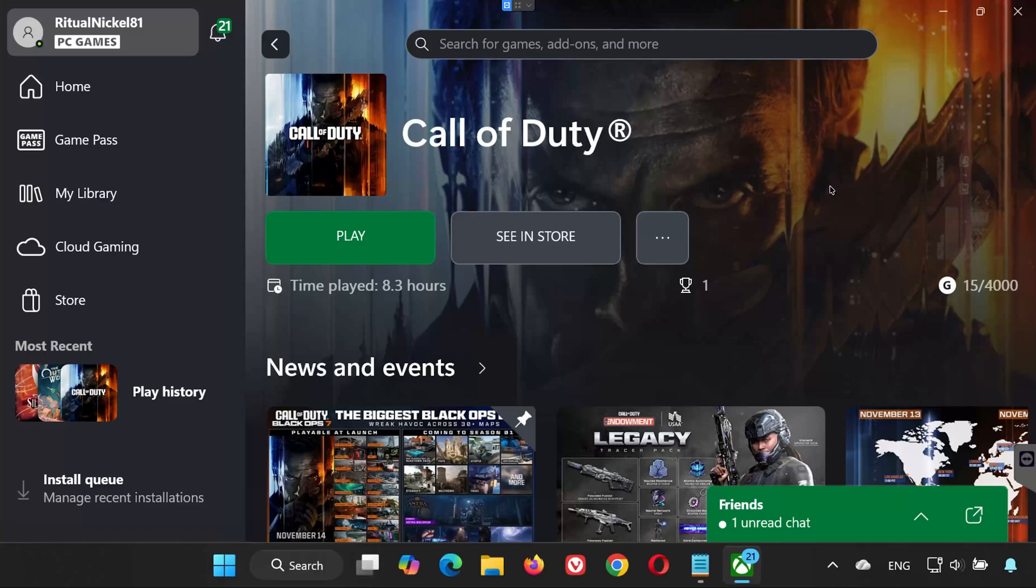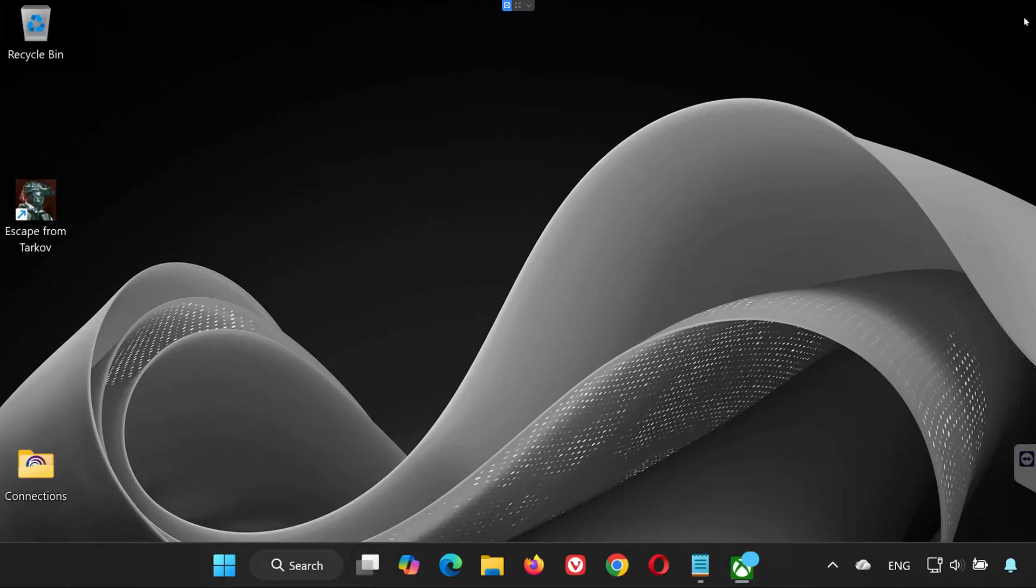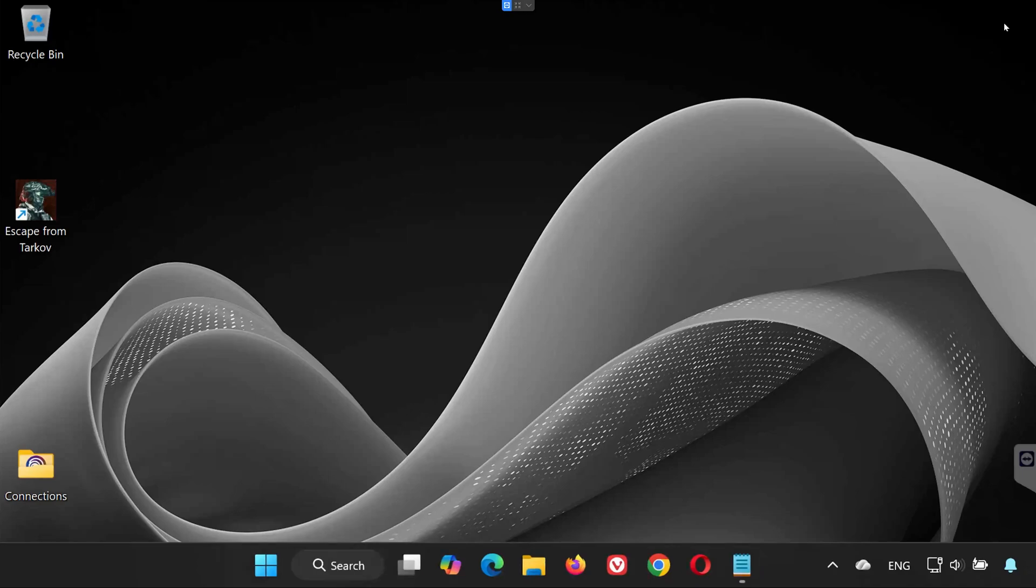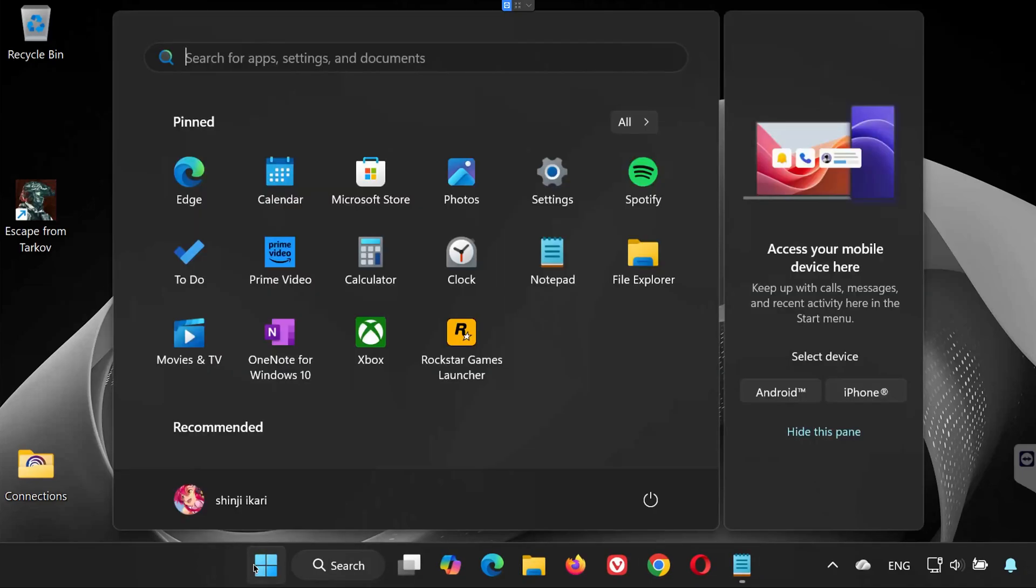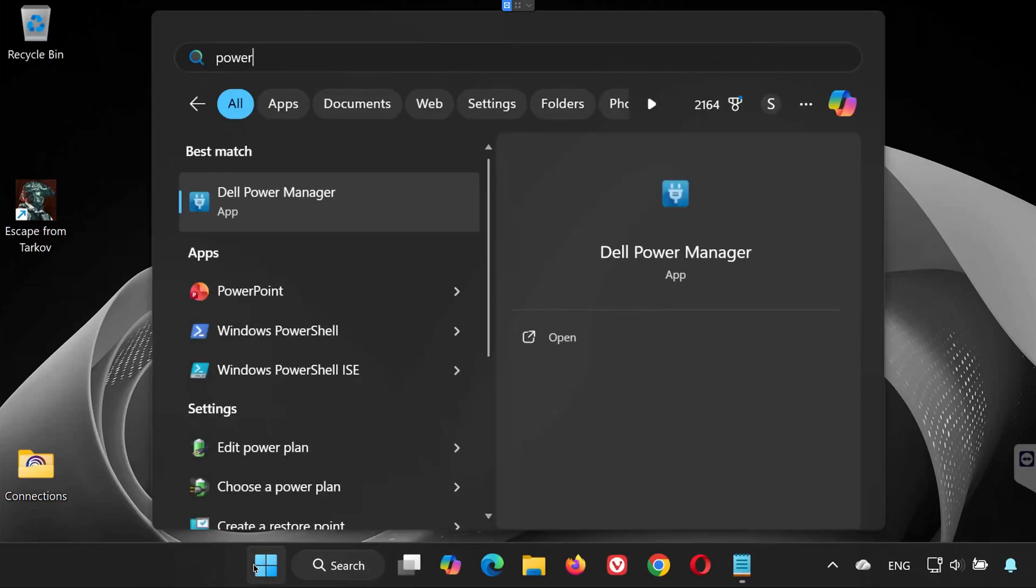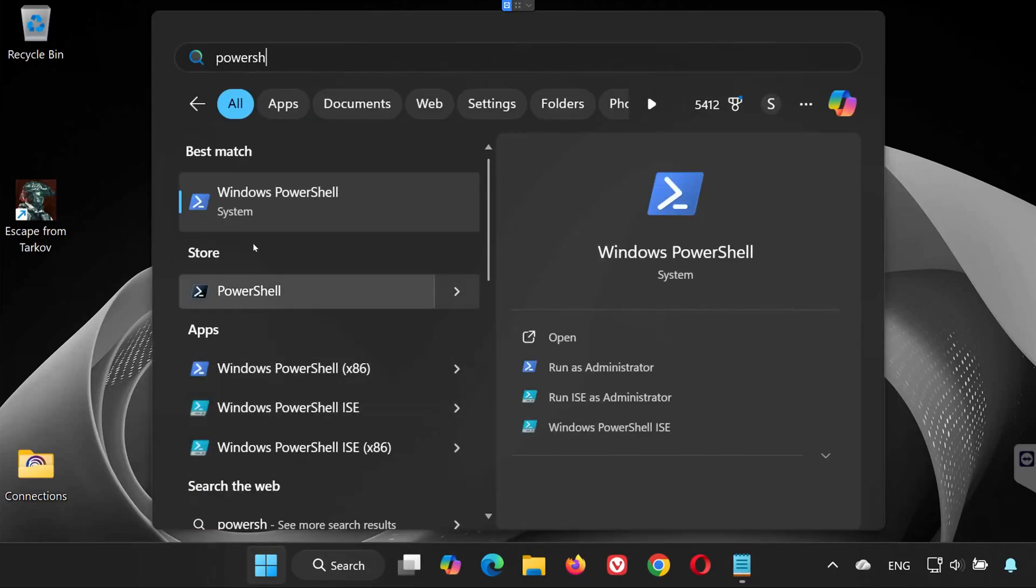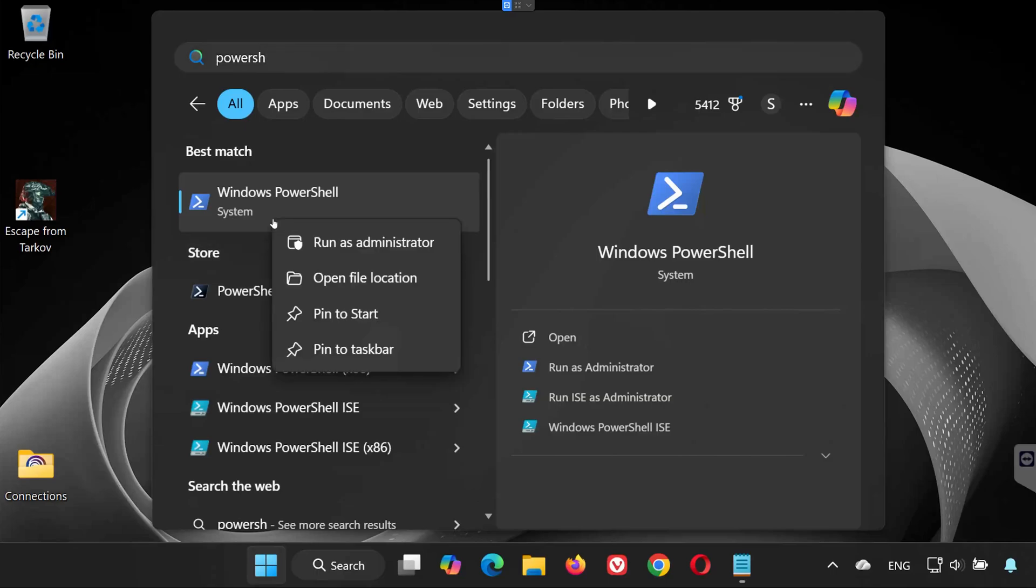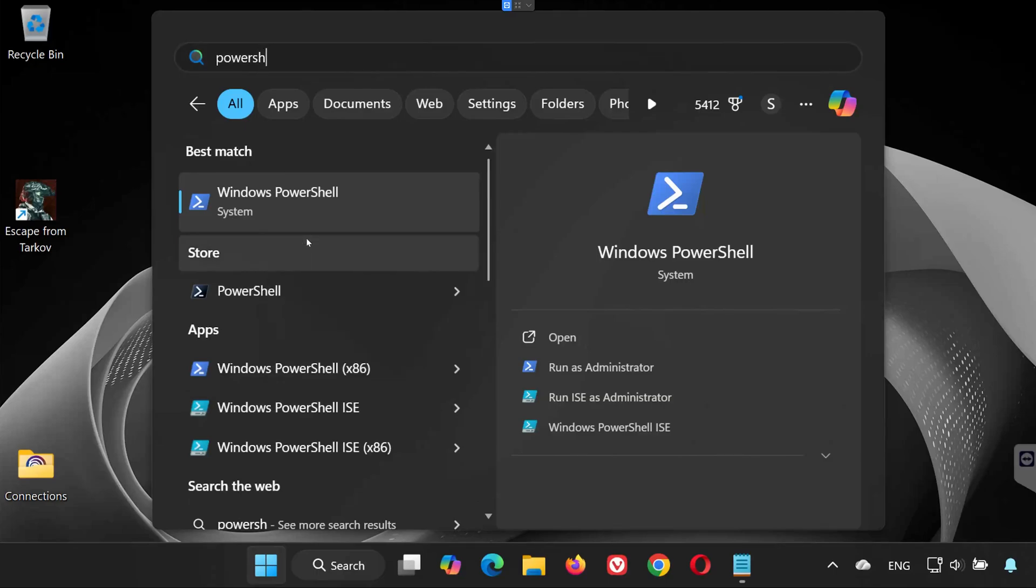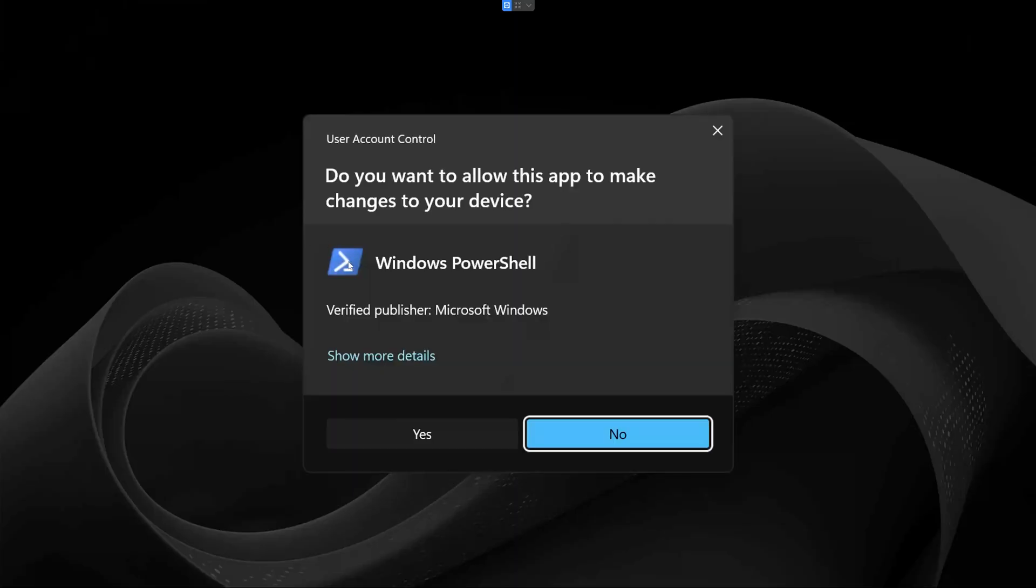Solution 2. Reinstall Gaming Services Using PowerShell. If the first solution didn't work, try this method. Open the Start menu and type PowerShell. Right-click Windows PowerShell and select Run as Administrator. Press Yes when prompted.